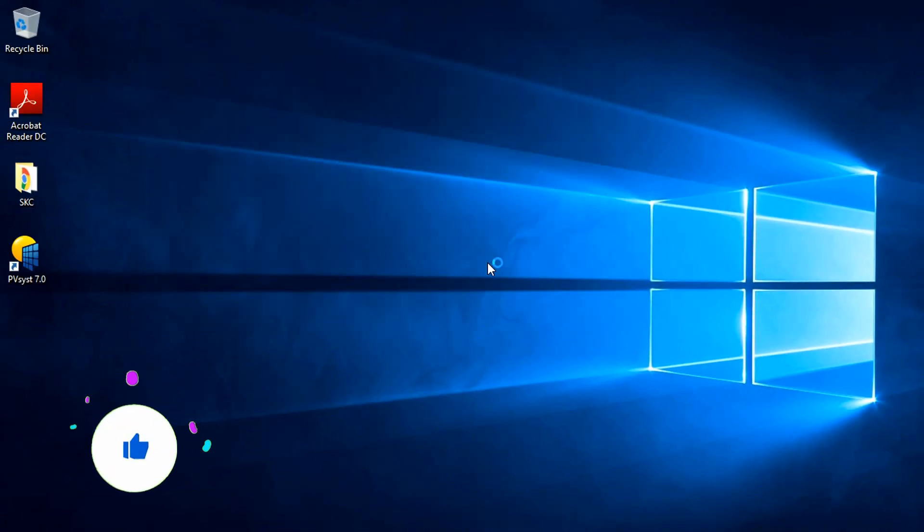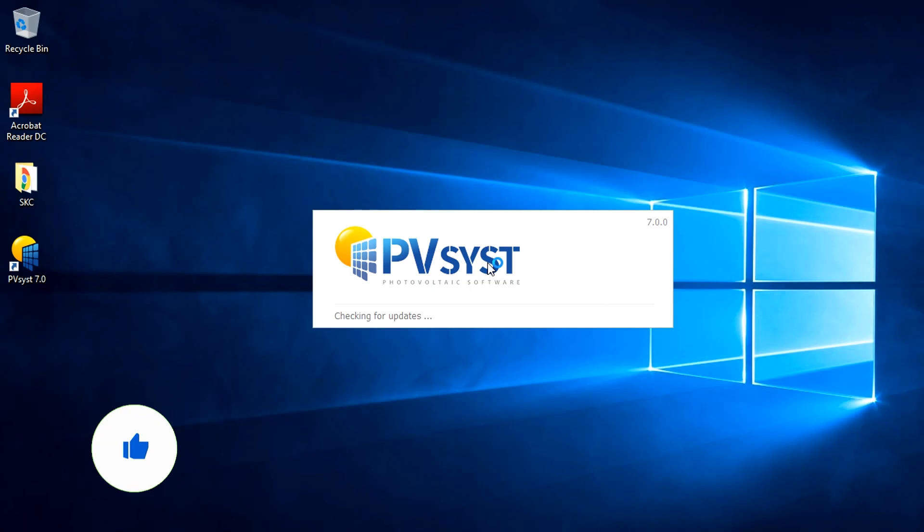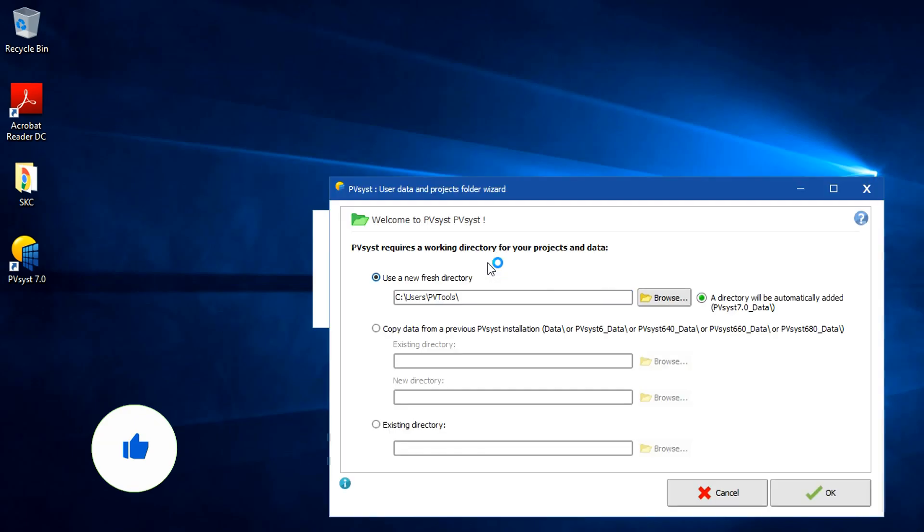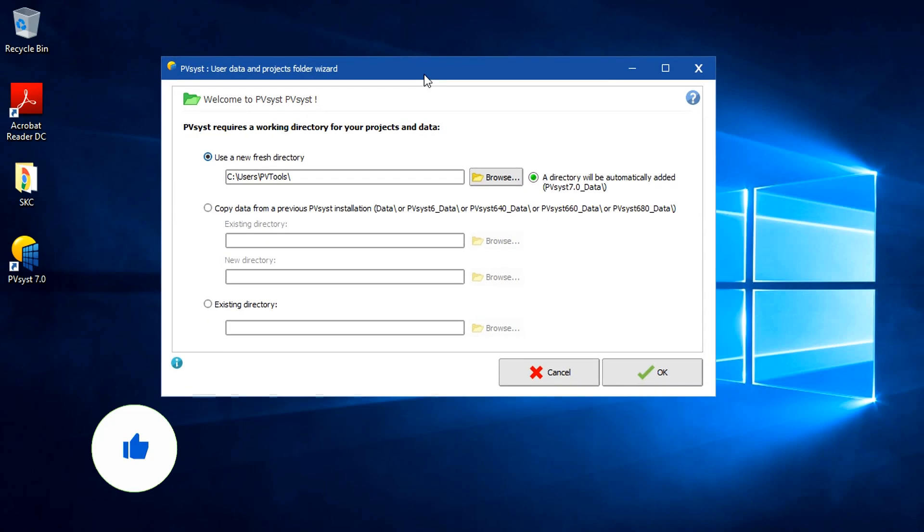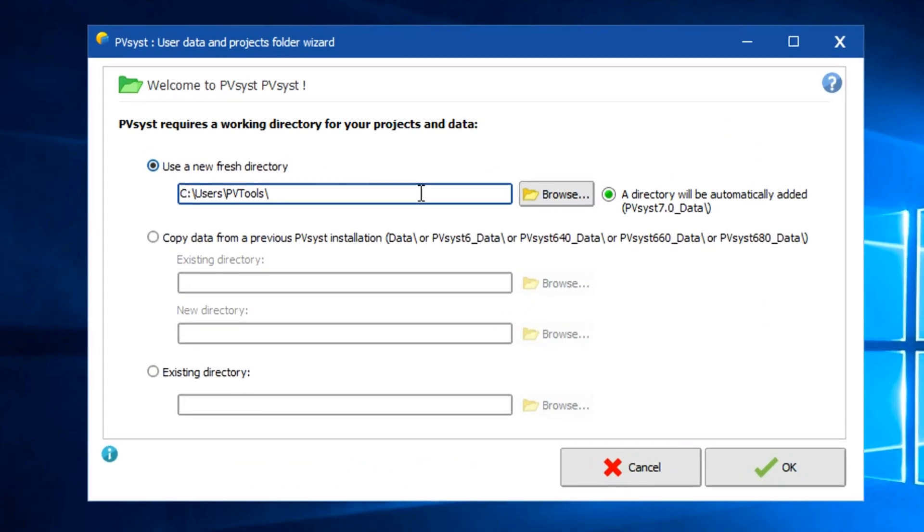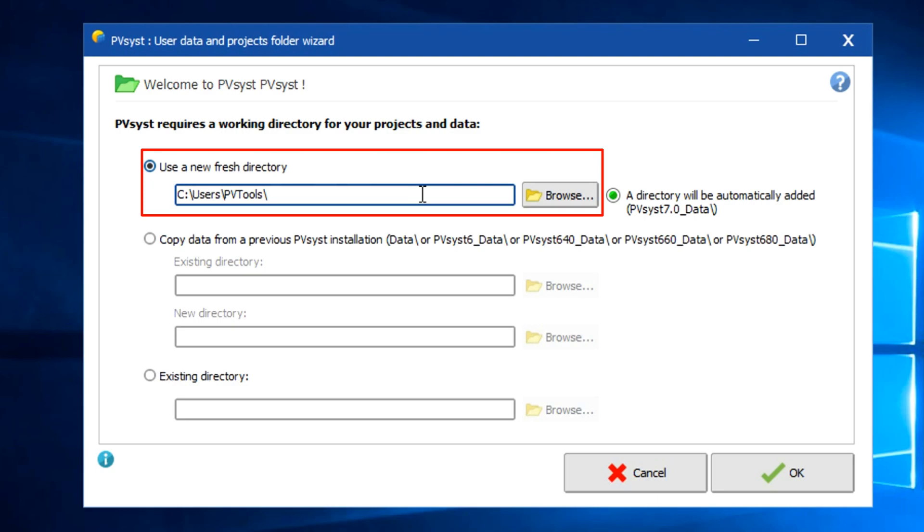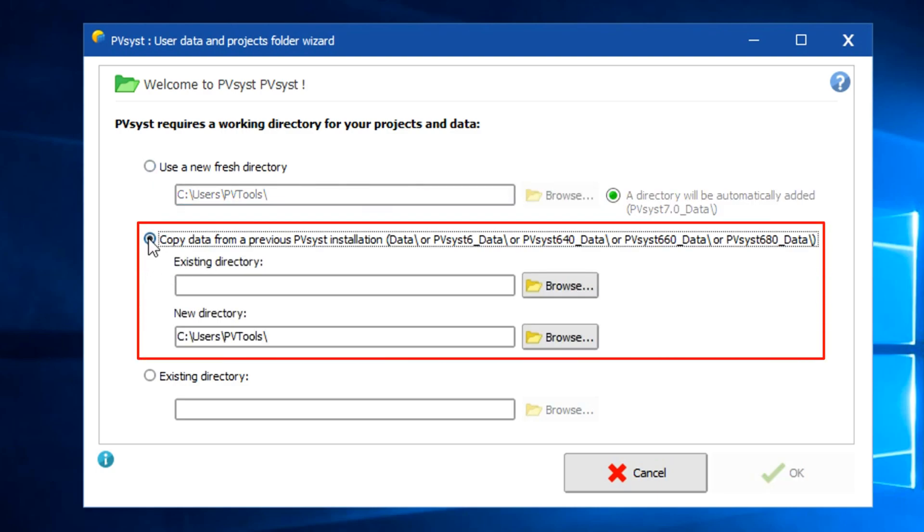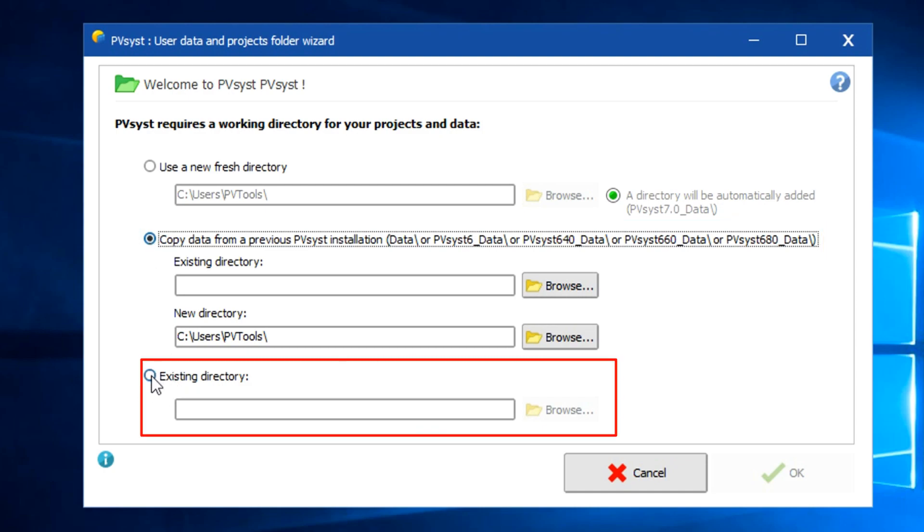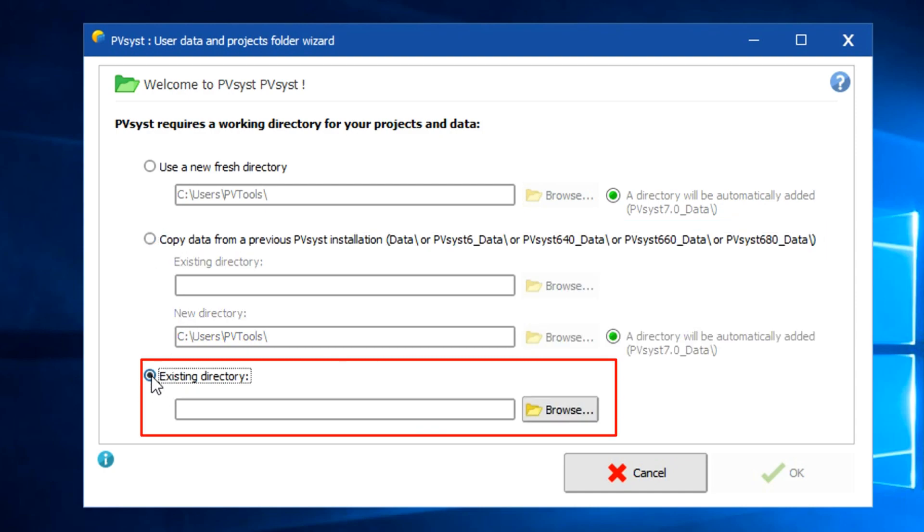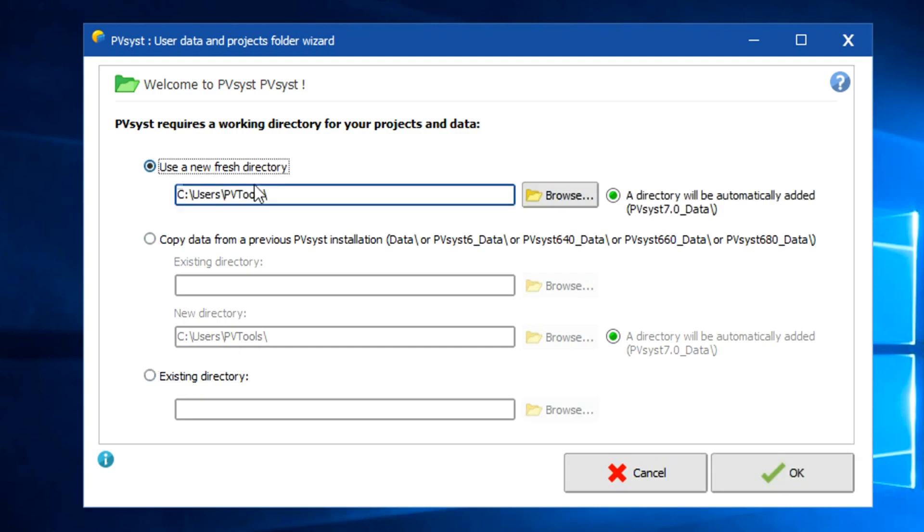It's now starting. While starting up, PVSYST will ask you for workspace allocation. Please note that this space has to be local. Google Drive or Dropbox kind of storage drive will not work. Here, PVSYST asks for three different type of directories. First is a fresh new directory. You can change the location from Browse option. Second option is to copy data from your previous installation of PVSYST, so you can assign the existing directory for previous version and new path for PVSYST 7.0 directory here. And the third option is to use the previous installation's directory only. We have selected the first option here and keep the default path for the directory. Now click okay.